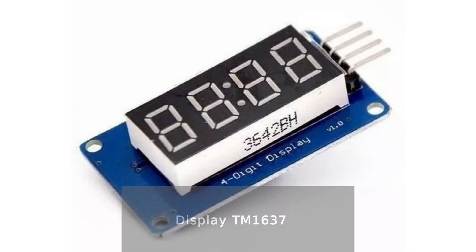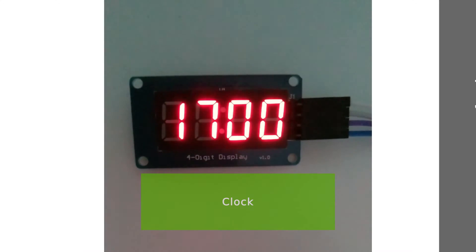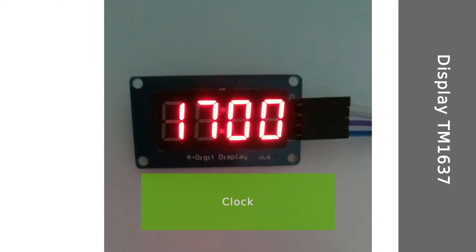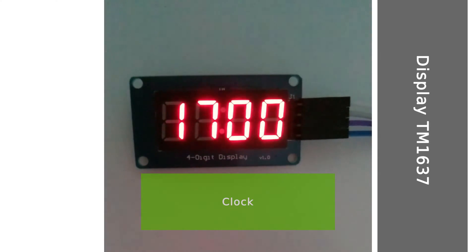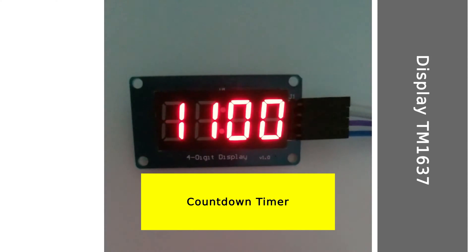I love 7 segment displays, like this one, type TM1637. It is a 4-digit display, it is simple, kind of old-fashioned style, and still can be very useful and show a lot of information. For instance, it can be used as a digital clock, or a countdown timer,